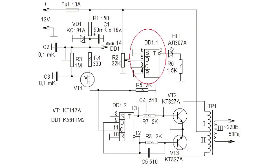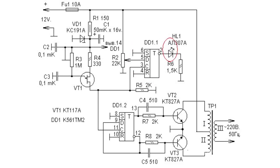The operation principle is as follows. With the maximum battery charge, the voltage at D input of DD1.1 flip-flop is above the switching threshold. At the inverted output logic zero, respectively, the LED is not lit.